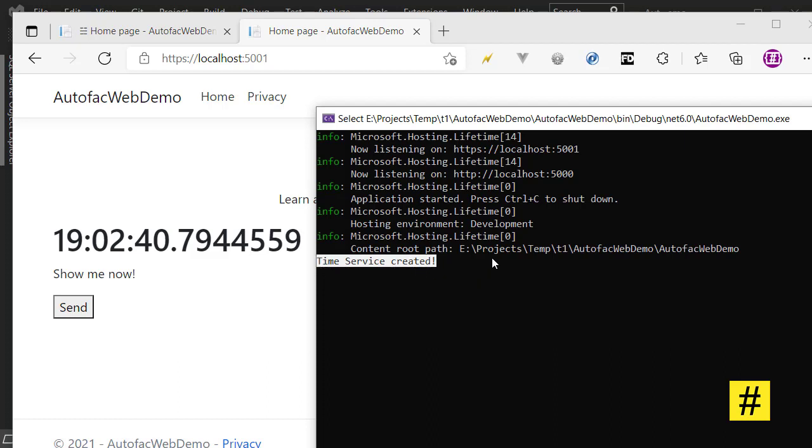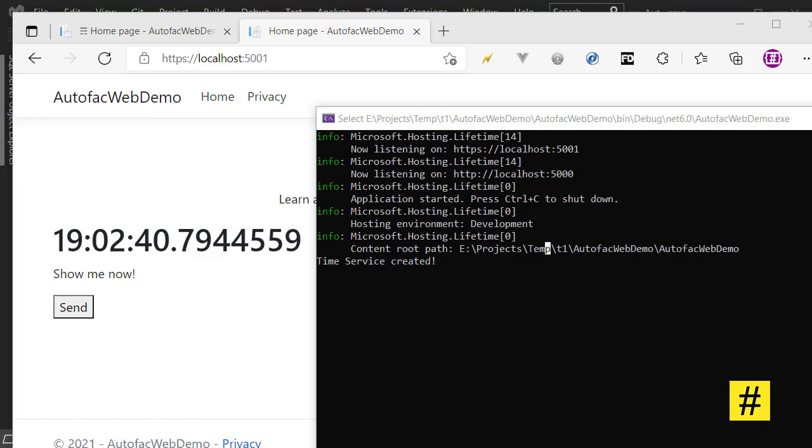So that is one feature that you can use with Autofac that doesn't exist with default IoC container in ASP.NET Core. Of course you are not going to use lazy initialization too many times, but if ever in any scenario you had to lazy initialize a dependency, you can use Autofac and Lazy class in .NET to manage the situation. That is one feature. Thanks for watching and see you soon.